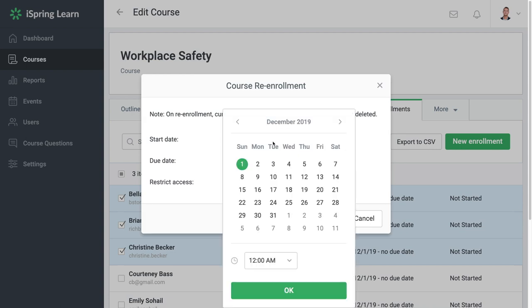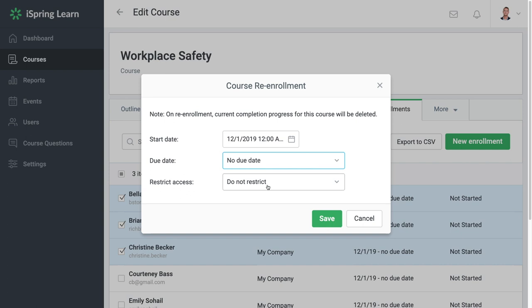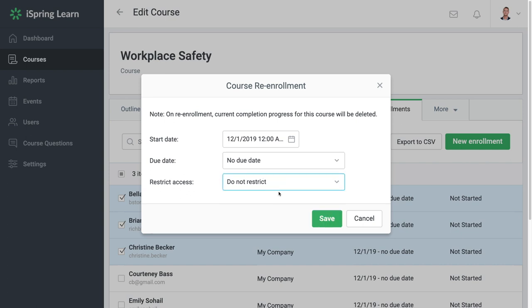Here you can choose the start date of the training, the due date if there is one, and indicate whether you want to hide the course after the deadline.